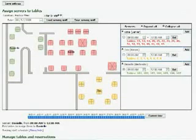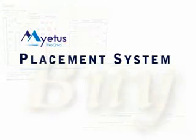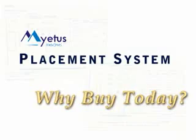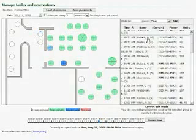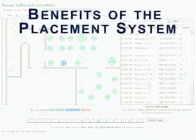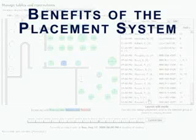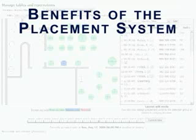Maybe you are already saying to yourself, this system looks great but why should I buy it today? Let us summarize how you can save time and money and how you can make extra dollars starting two weeks from now by choosing the Mietis placement system today.